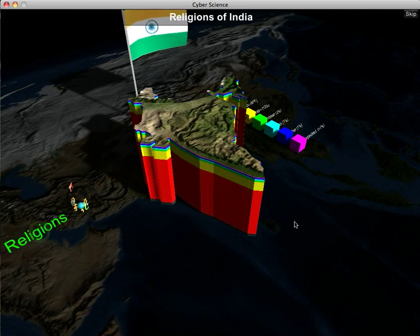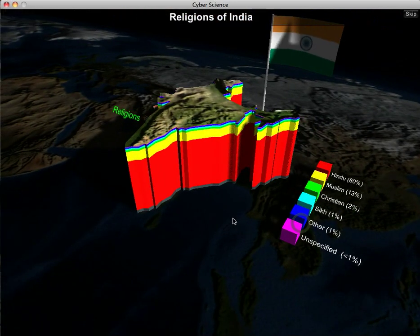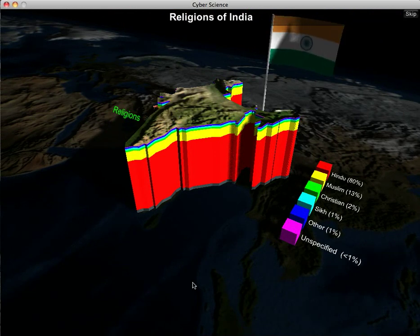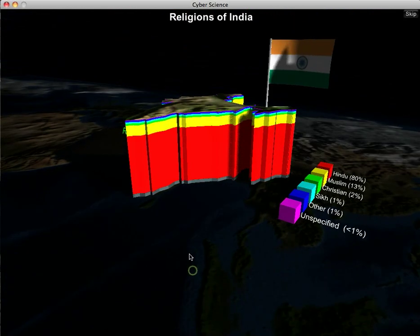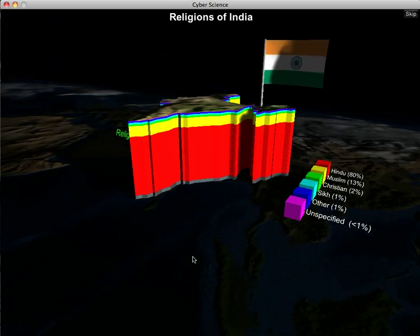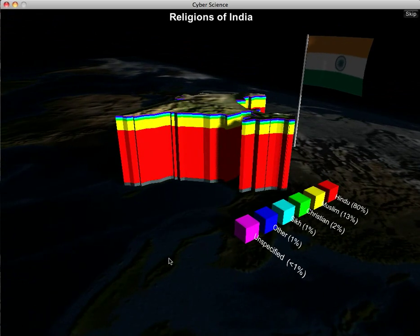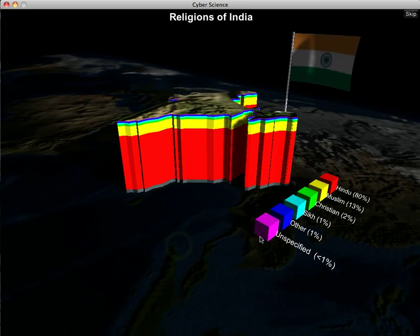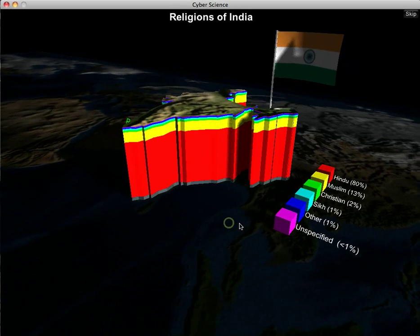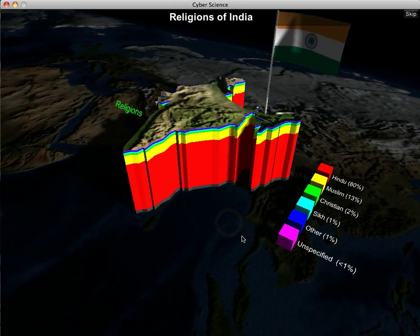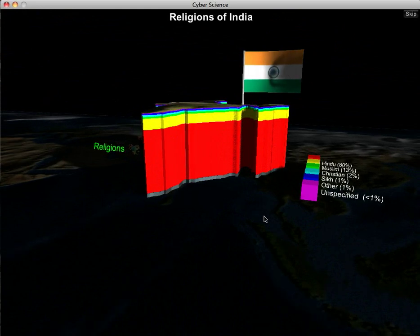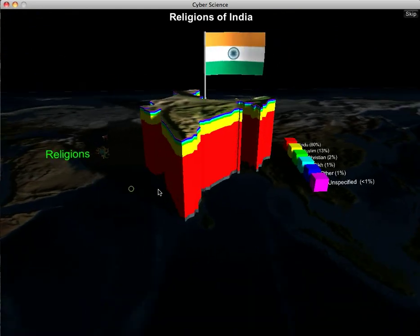The next fact is religions. India has about six religions. The vast majority are Hindu at 80%, followed by Muslim at 13%, and then smaller groups: Christians, Sikhs, others, and unspecified.